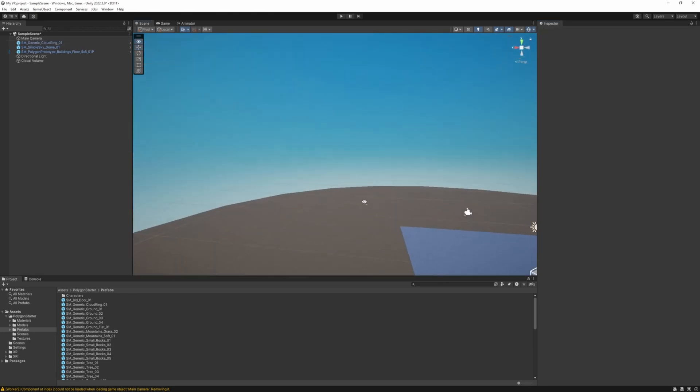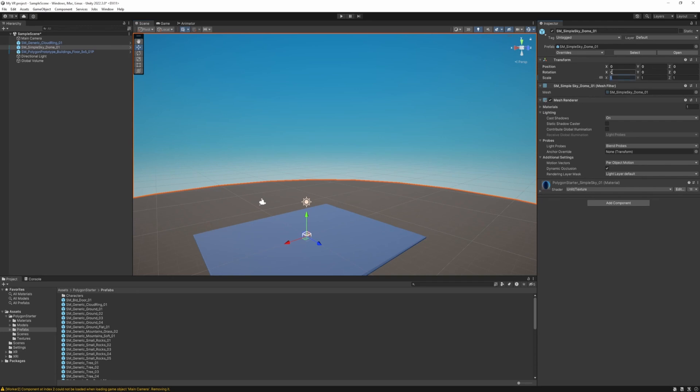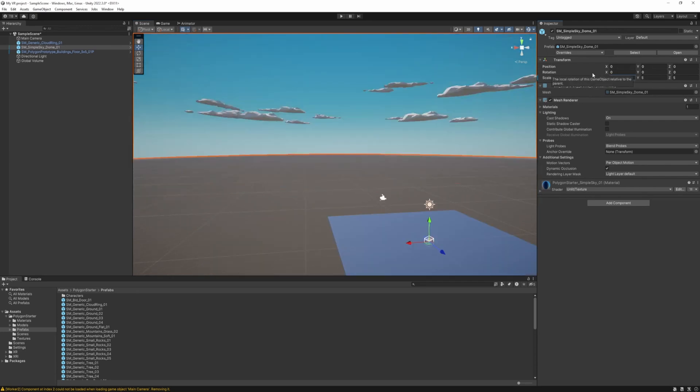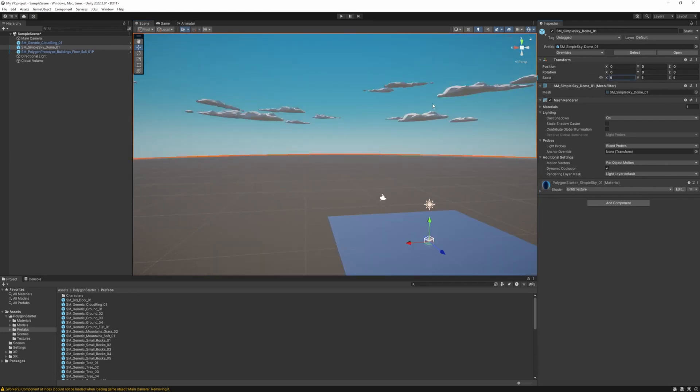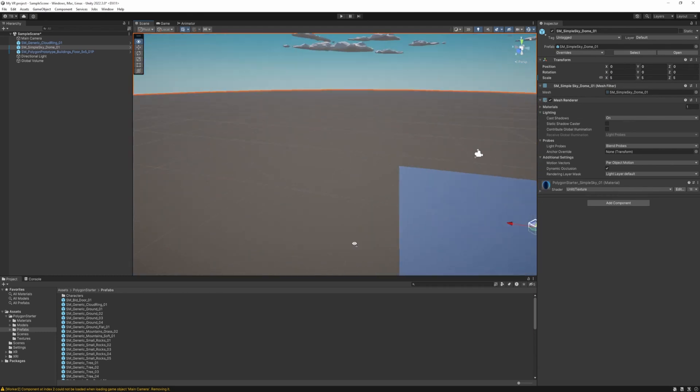Okay this one also has a simple sky dome. So just drop it in and also reset its transform. And we also have a cloud ring. Also reset just the positions. 0, 0, 0. Okay we cannot see them. So we just need to make the dome scale a little bigger. So try 5. Yeah now we can see it.